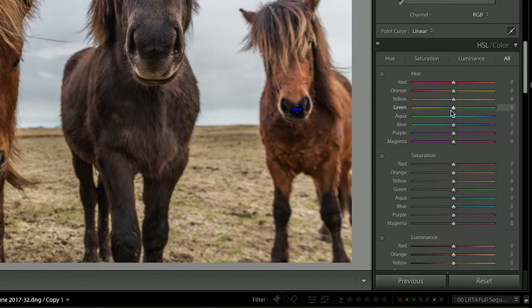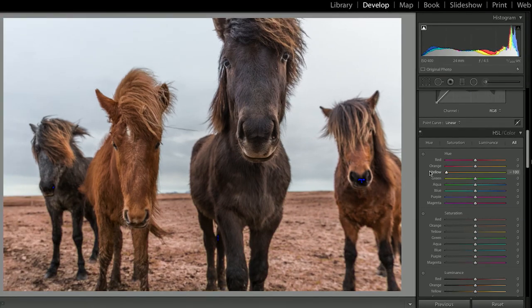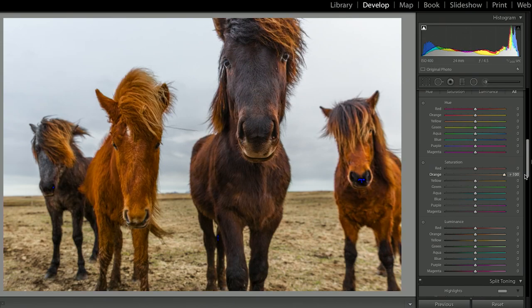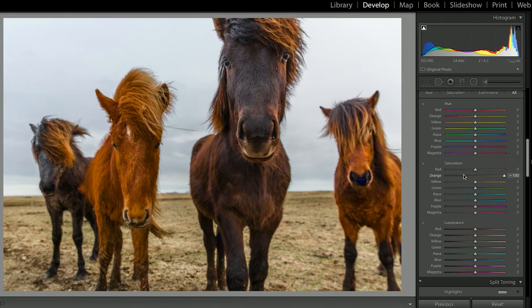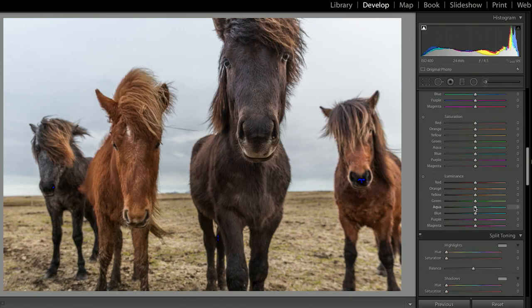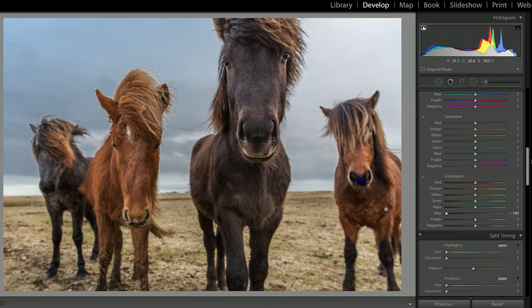Hue basically stands for what tone of color is in the scene — do we want our yellows to be more orange or more green? You can adjust that with the hue slider. Saturation is how strong that color is in the scene — we can make the orange really strong, like in this horse here, or turn it to black and white and completely remove it. And luminance is how light or dark that color is in your scene — do we want the blue to be really light or really dark? Using these selectively, you're able to make adjustments that you would not be able to do with just the saturation slider.